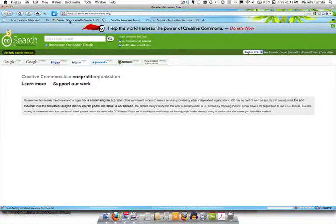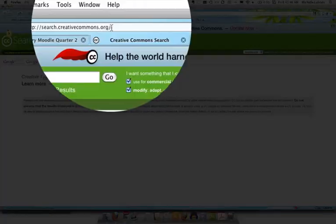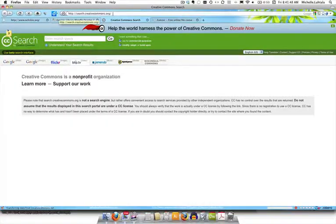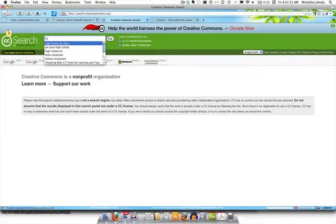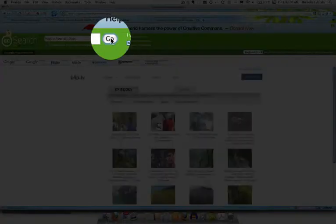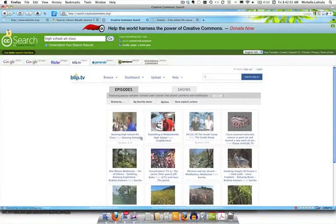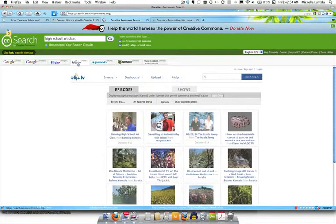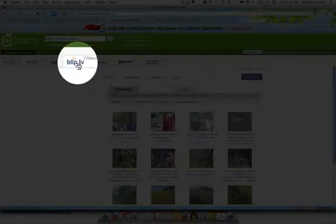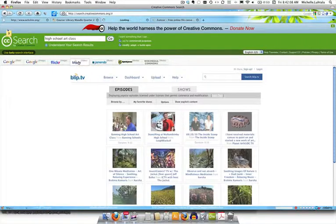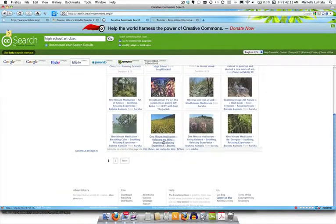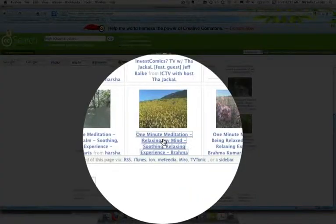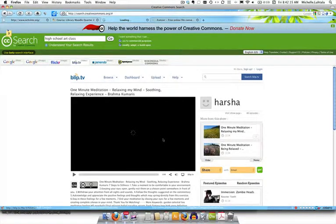So here's our strategy. Here we are at Creative Commons and you can see it says search creativecommons.org in the address field. We're going to type high school art class, click go, and you have a whole bunch of results here. You can see it's looking at Blip TV because I had originally preselected that tab. So we're going to click on the Blip TV tab and make sure that's what we're in.